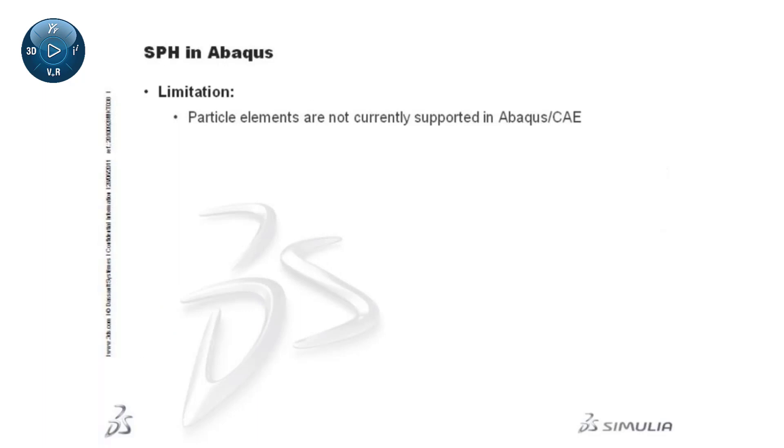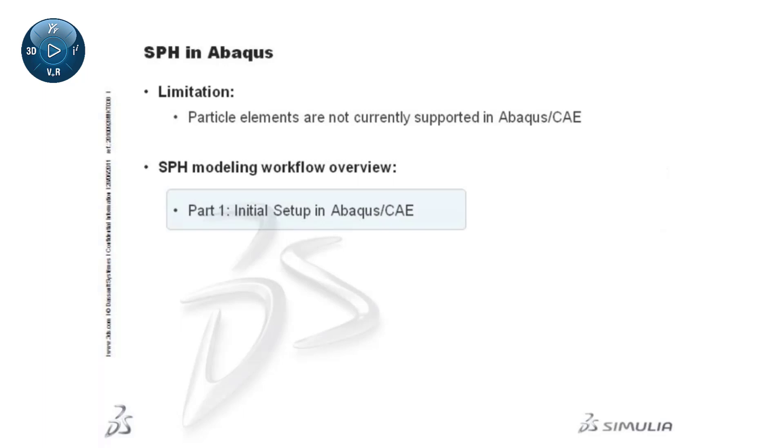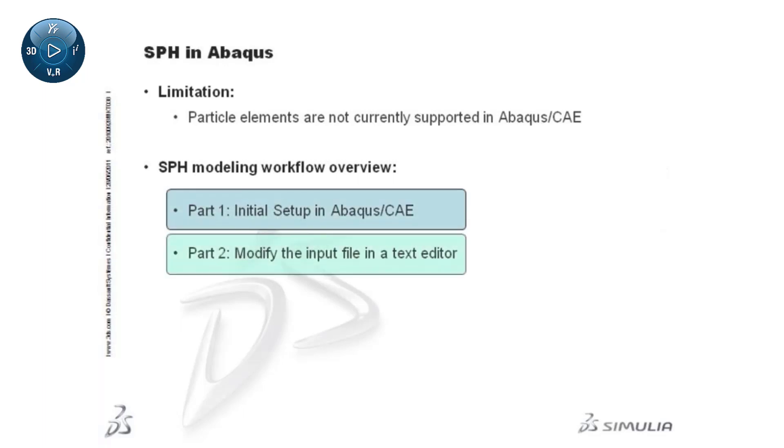However, the initial SPH model preparation can be accomplished within Abaqus CAE, after which some manual editing of the input file generated by Abaqus CAE will be required to complete the SPH model definition.